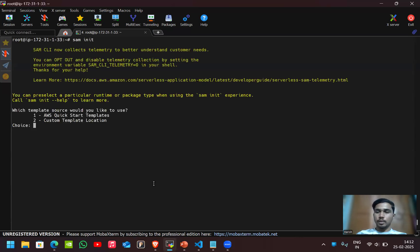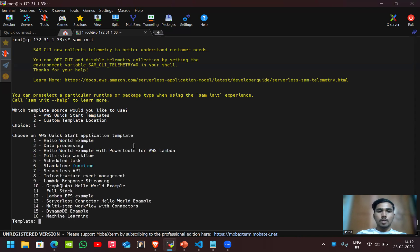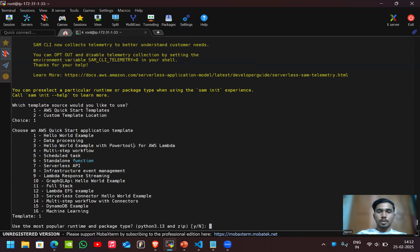Here we have to select some options like option one which is AWS quick start templates. Now I'll select the hello world example. I'll use the most popular runtime which is Python 3.13.